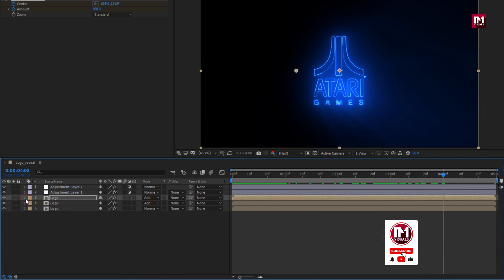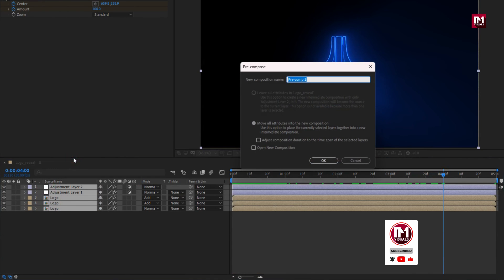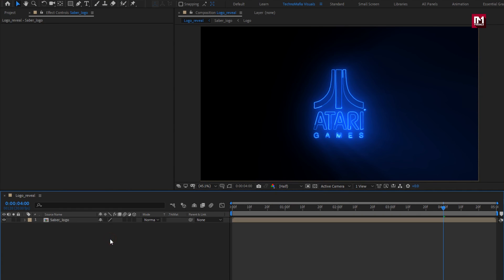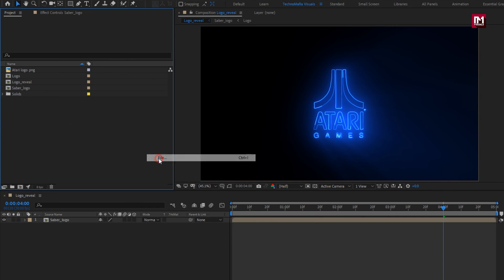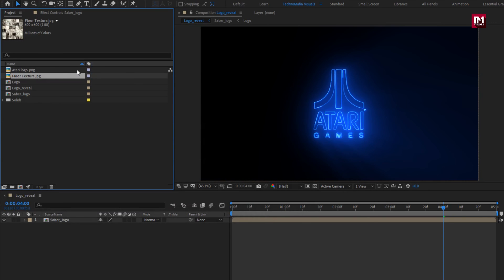Now select all the layers and pre-compose them. I will name it as 'SAV logo'. Now let's create the reflection effects. Let's import the floor texture media file — you can download it from the link below in the description. Now add it to the timeline.